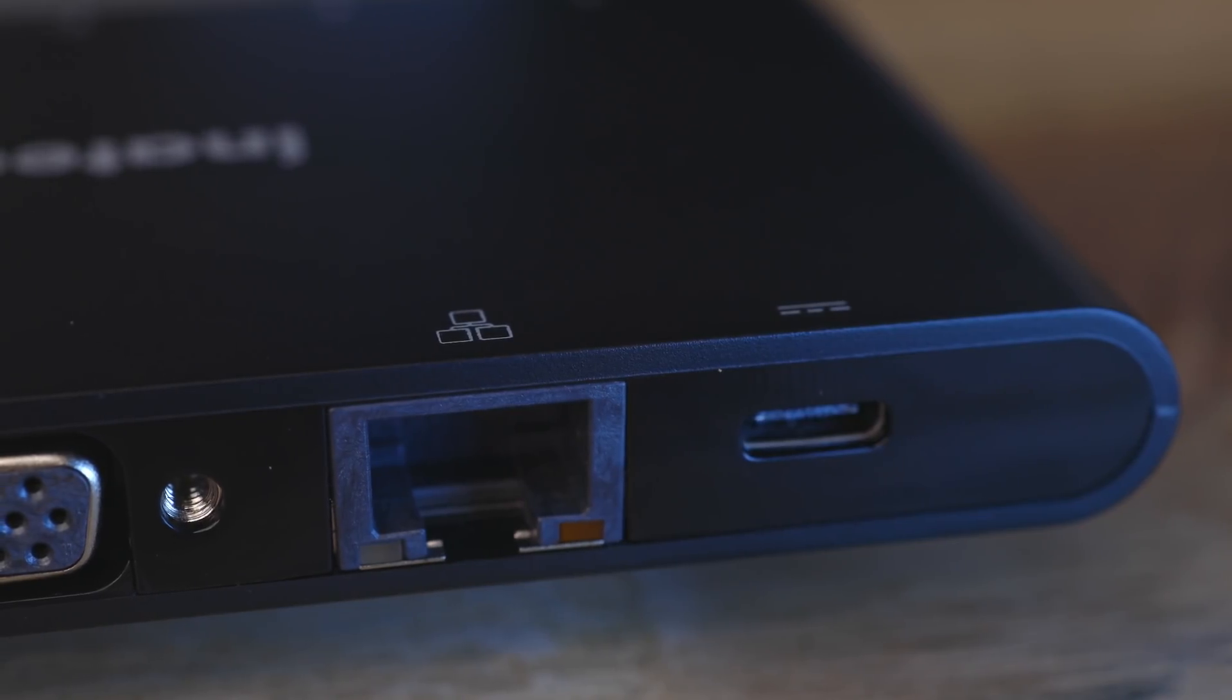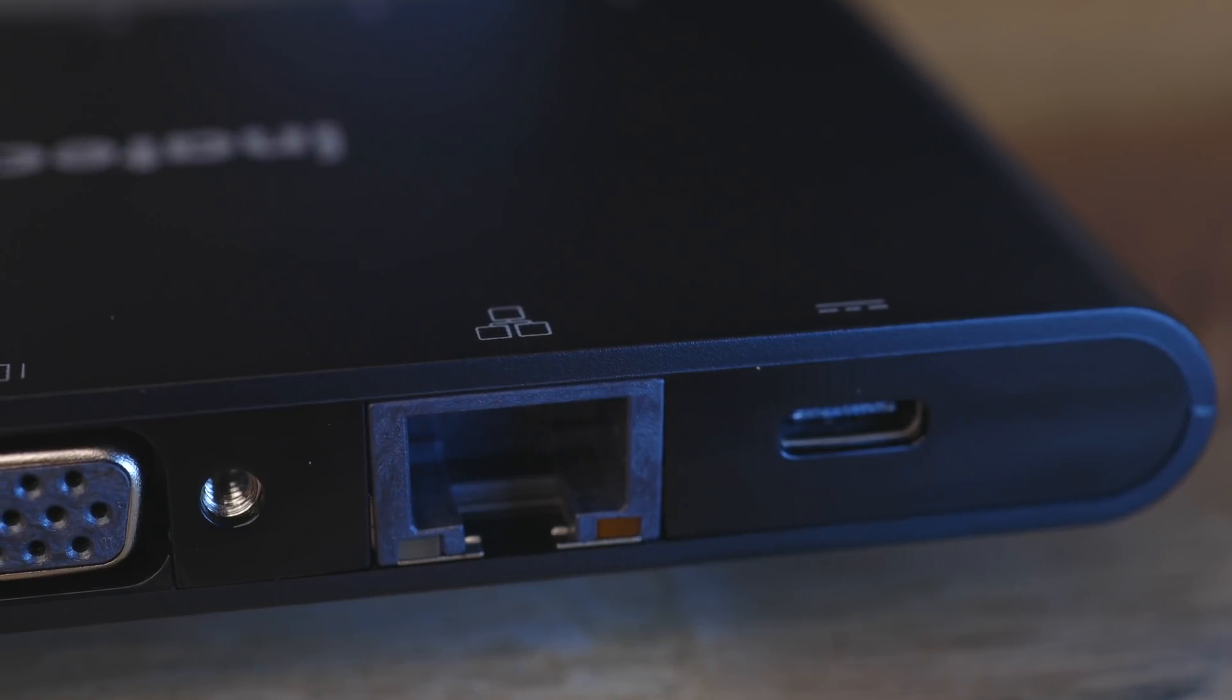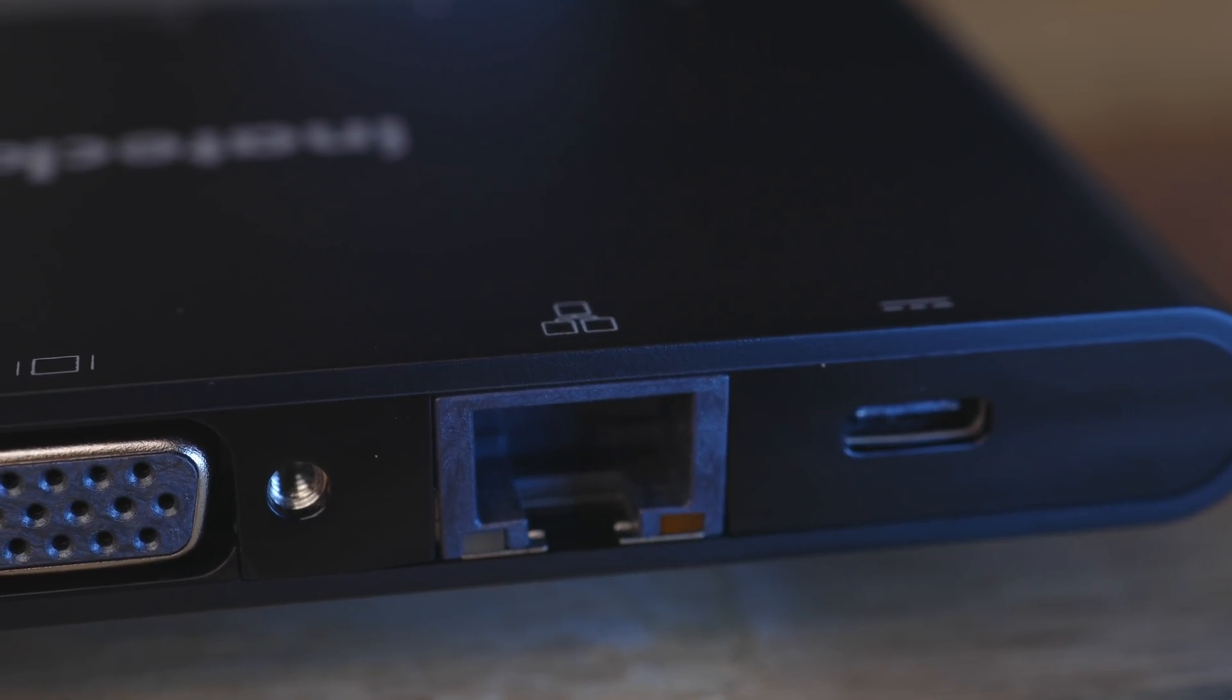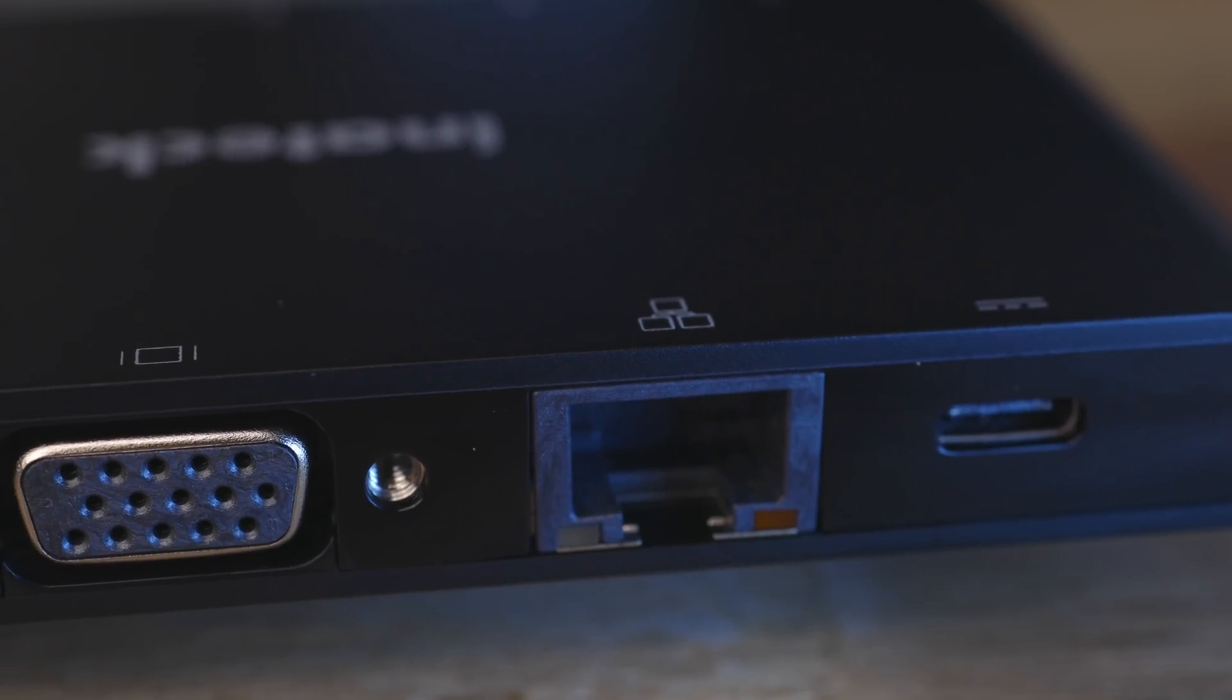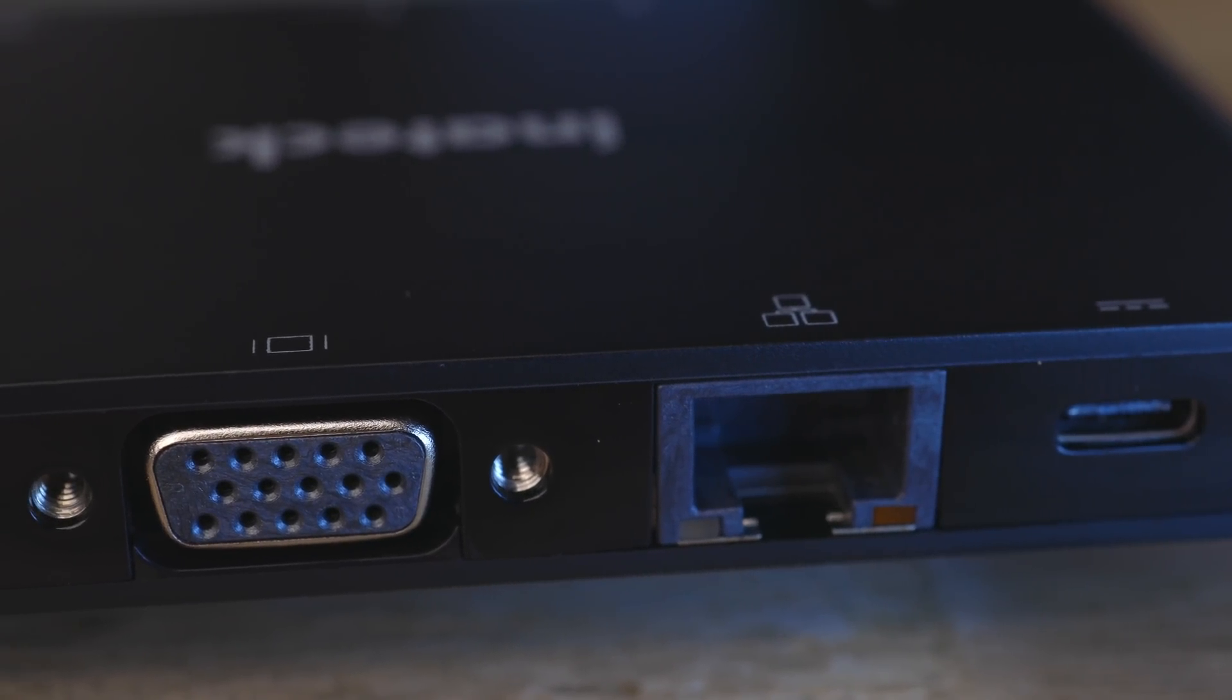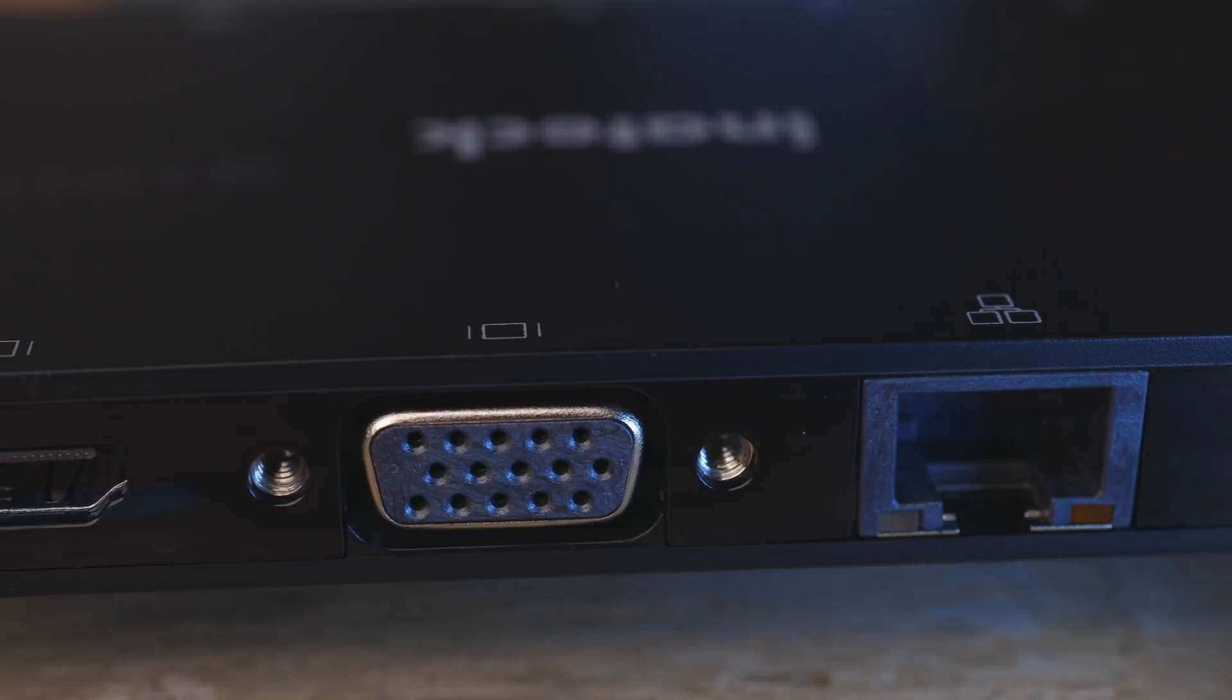At the risk of ruining the watch time metrics for this video, I want to get right to the headline feature, and that's the extra USB-C port, but let me just very briefly outline what the other ports are first. So on this side, we have a USB-C port for power input, a gigabit ethernet port, a VGA port, and an HDMI port.